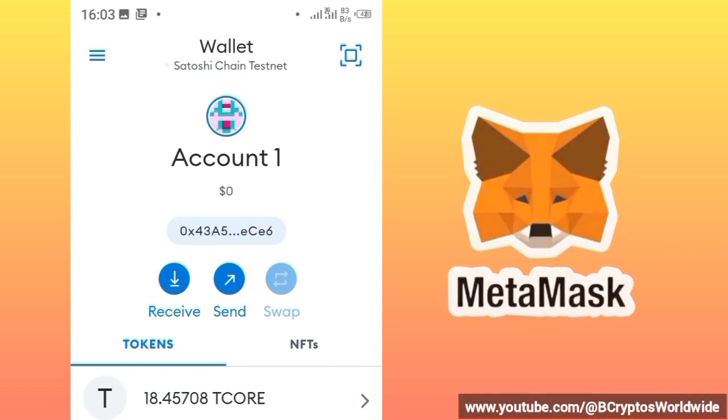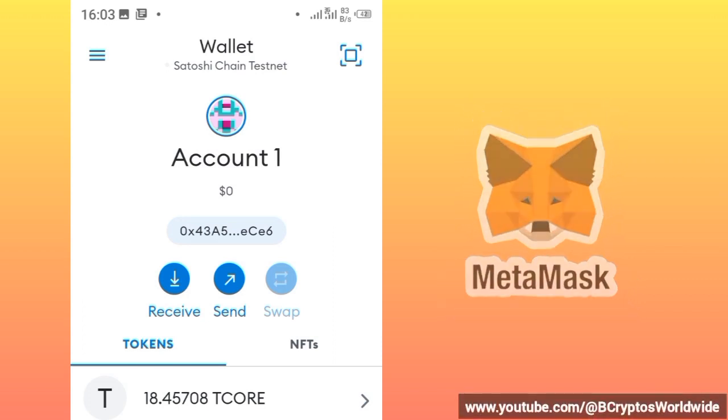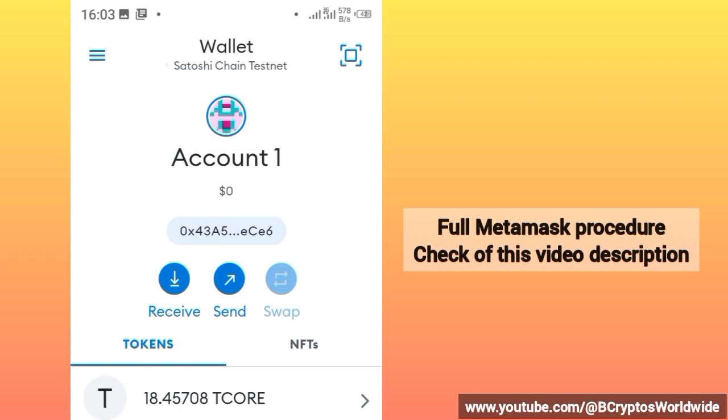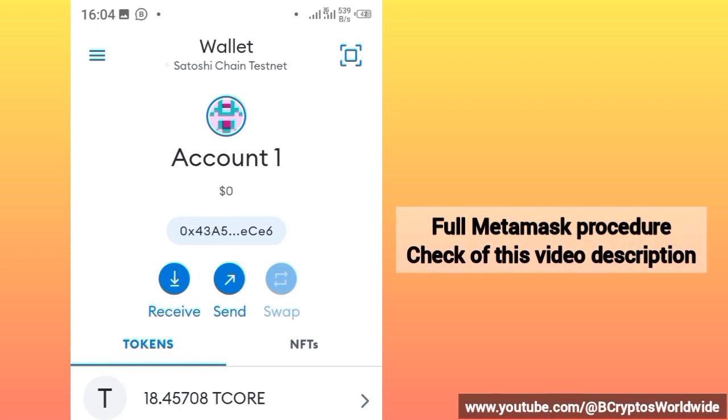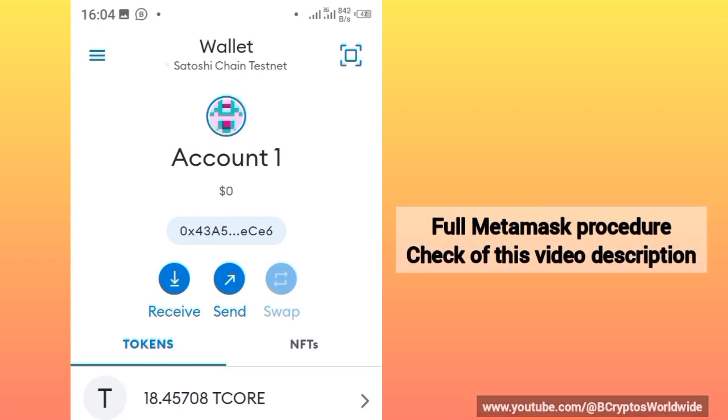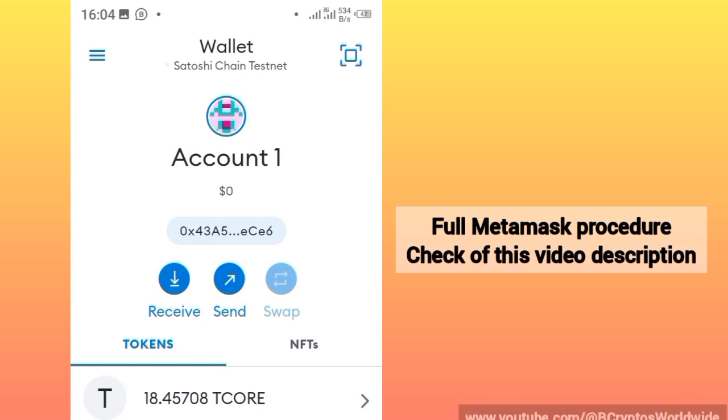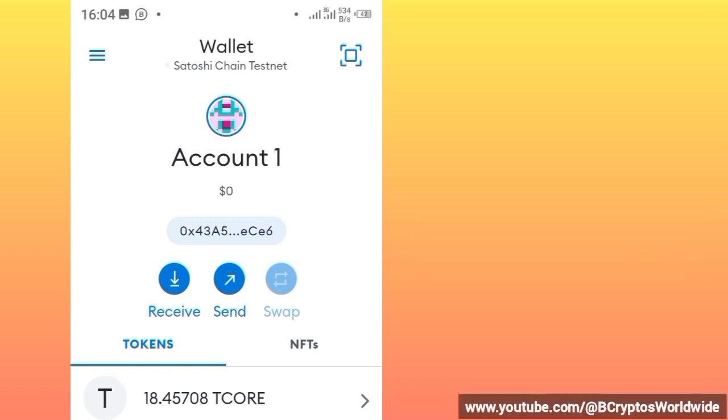If you don't have MetaMask account, check on this video description. You will find a YouTube link that's written full MetaMask procedure. Follow that procedure and set up the account.